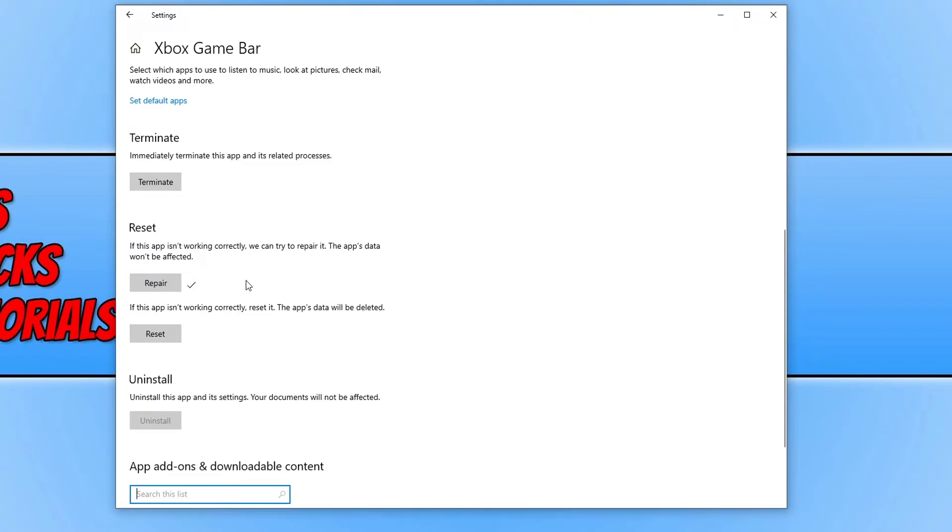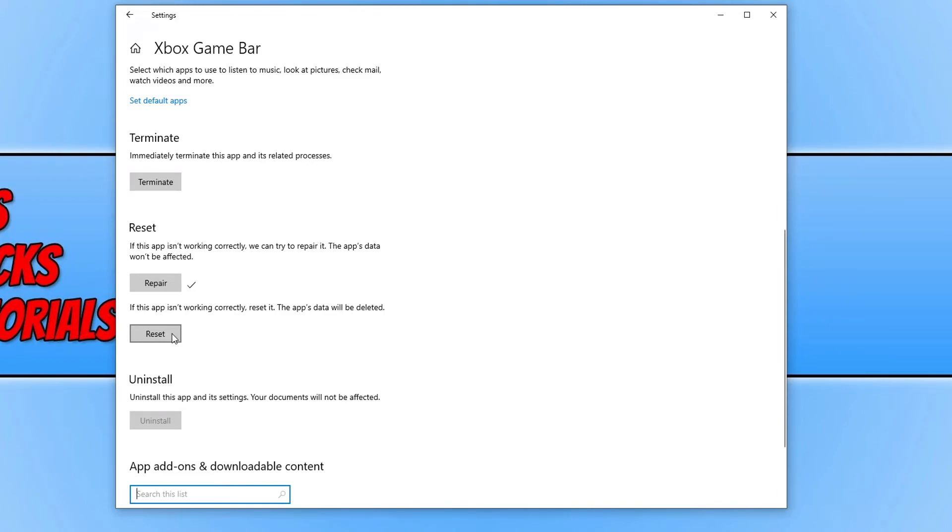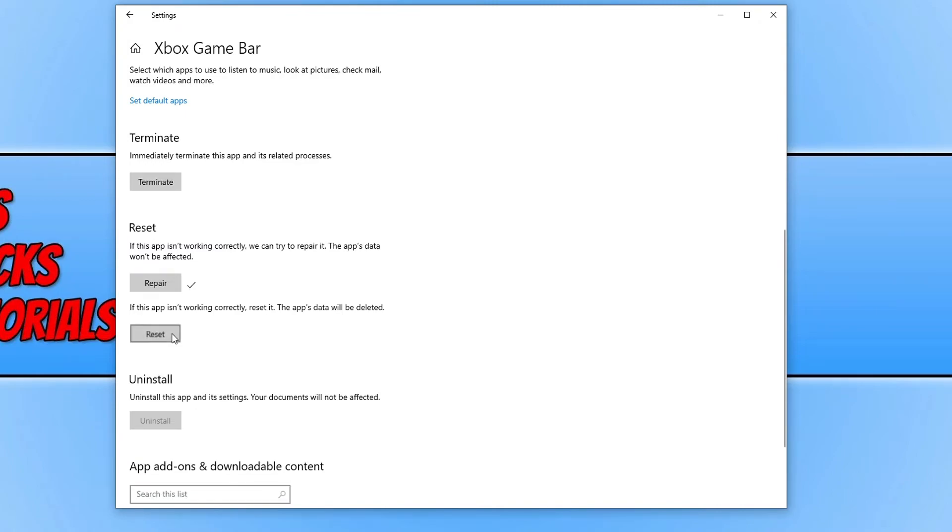If you can't, then the next thing we want to do is do a reset. This is basically going to uninstall the Xbox Game Bar and then install it again like it's a fresh new install. So if one of the data files have become corrupted and that's what's causing the issue, then by removing all that and then installing it again will hopefully resolve the issue. So go ahead and click onto this button and then press reset. I'm not actually going to do it because I don't want it to affect this recording.